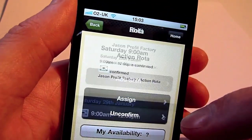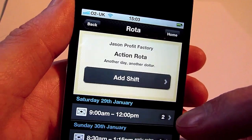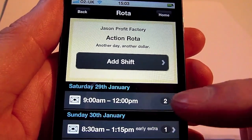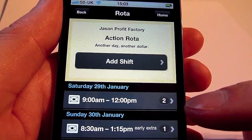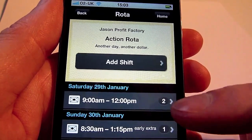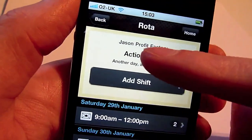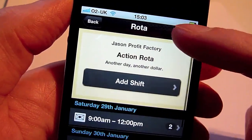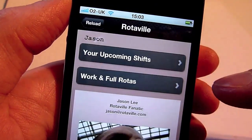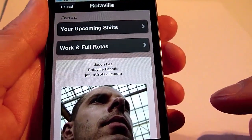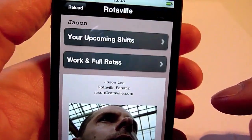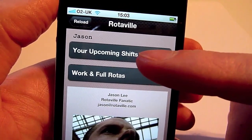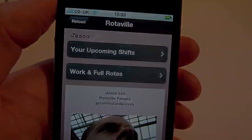If we go back and have a look at our rota — there it is, our nine o'clock to 12 p.m. shift, two guys assigned. So that's all set up. Lots of new features there in the iPhone app for employees and for managers.